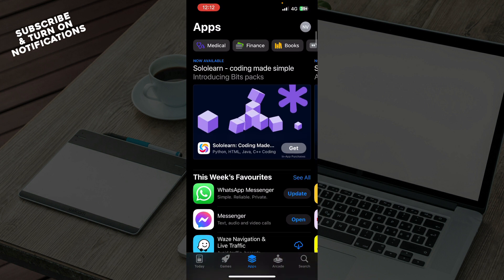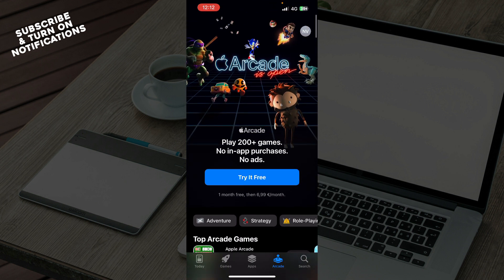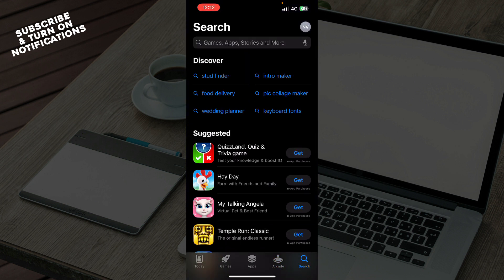And also we have the Arcade where you can go and see some arcade stuff and the Search where we can search for games, apps, stories and some more things.